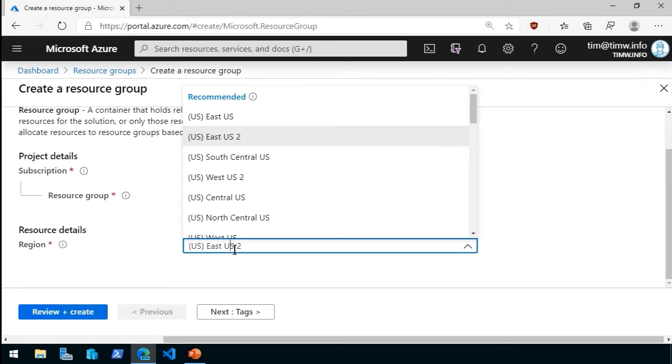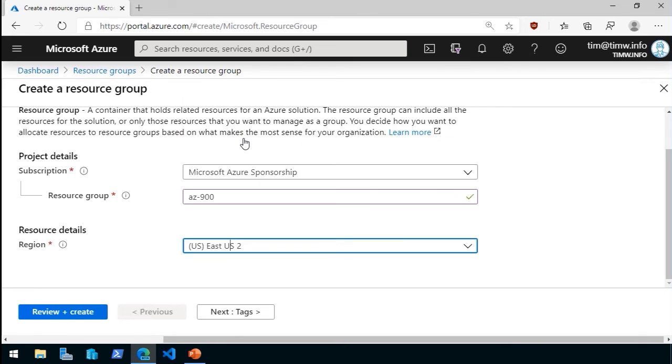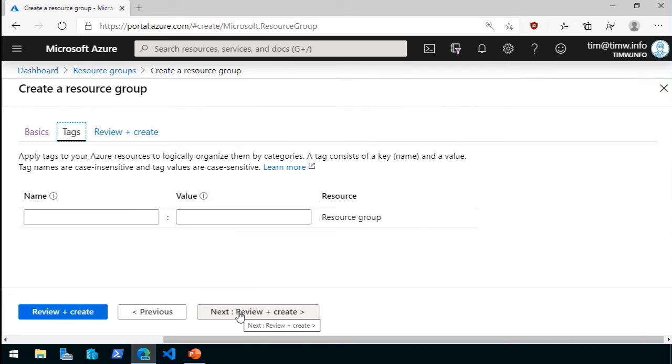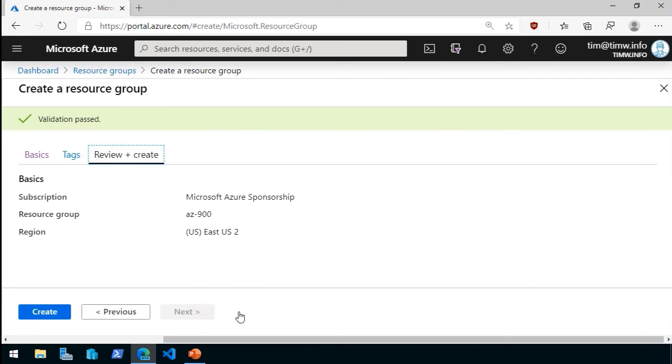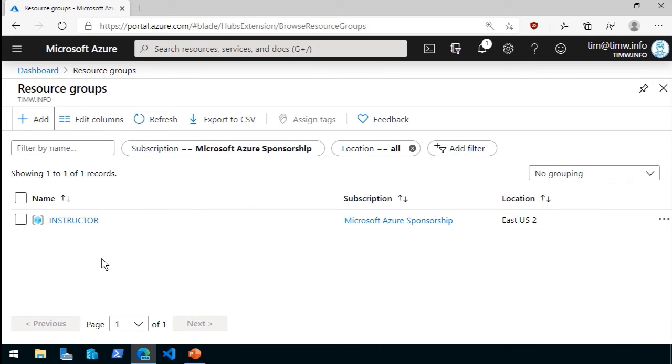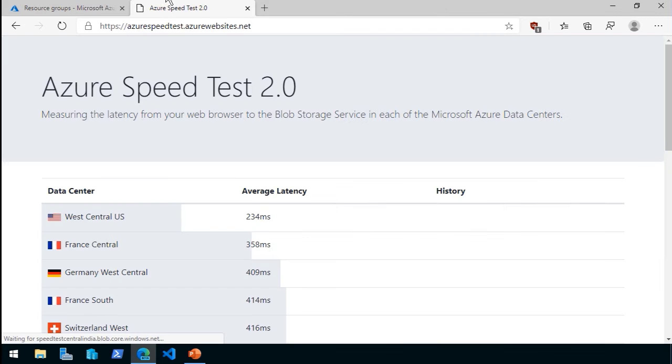I'm going to choose East US. Now, sometimes Microsoft has more than one region in the same geo area. East US is a good example, East US and East US 2. I'm going to choose East US 2. I won't add any tags. Let's review, make sure that validation passed, and then we'll create that Resource Group in that region.